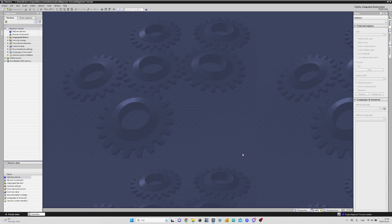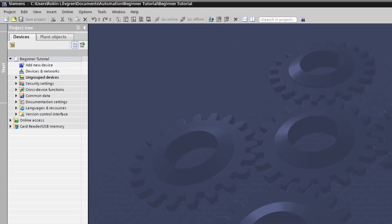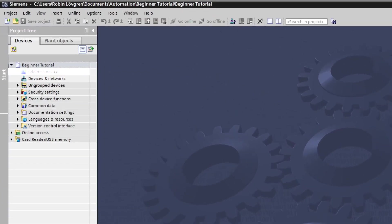From here, the first thing we want to do before we can start making a program - we have to add a PLC to run the project on. To do so, we click on Add New Device.